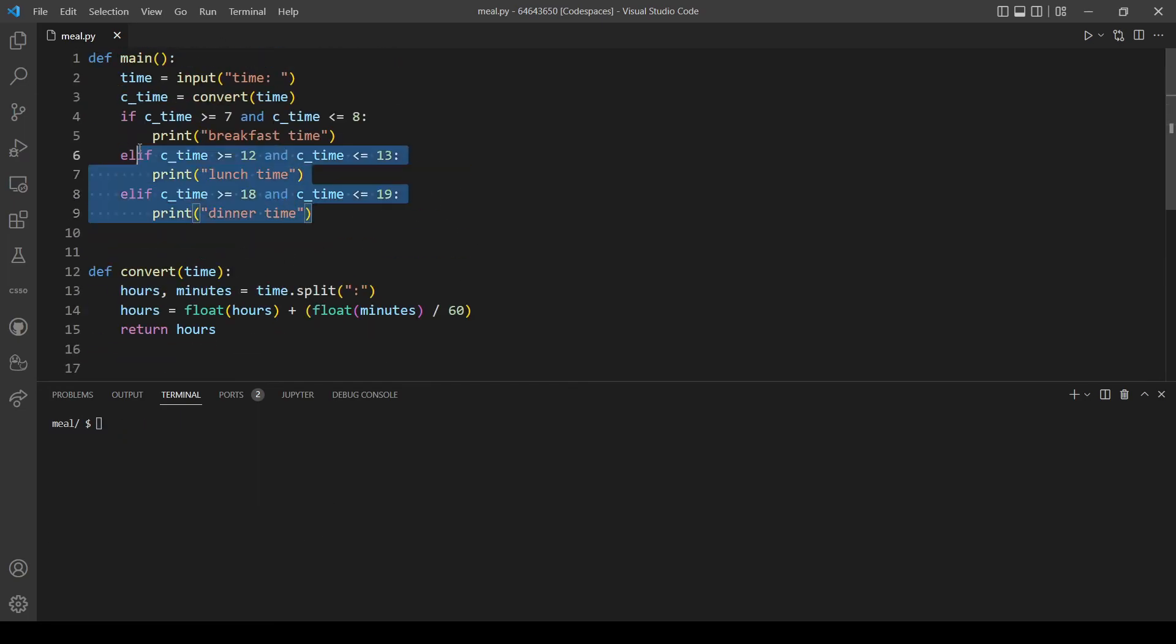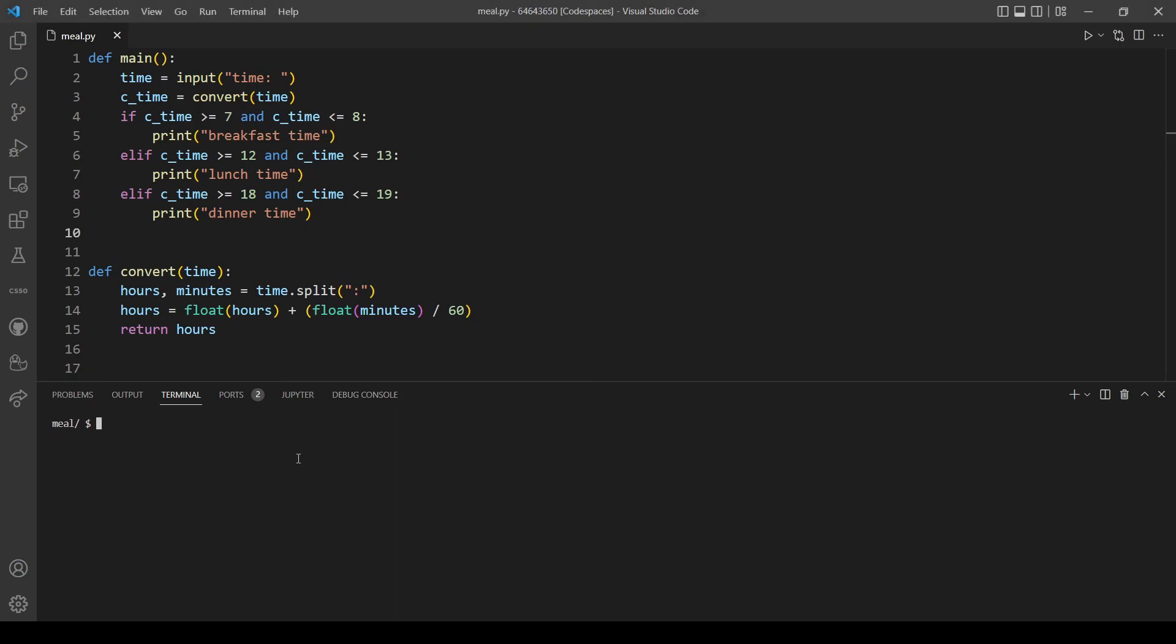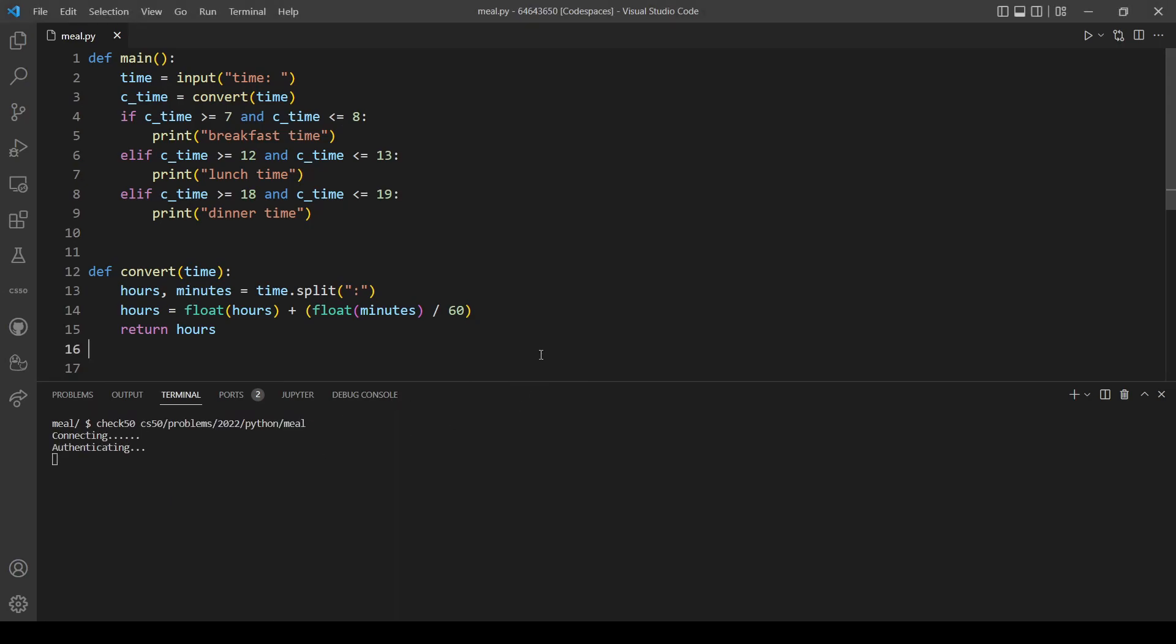We tested every case possible for our program, but let's also use check50 just to make sure that every test is passed. As you can see, we passed every test here.